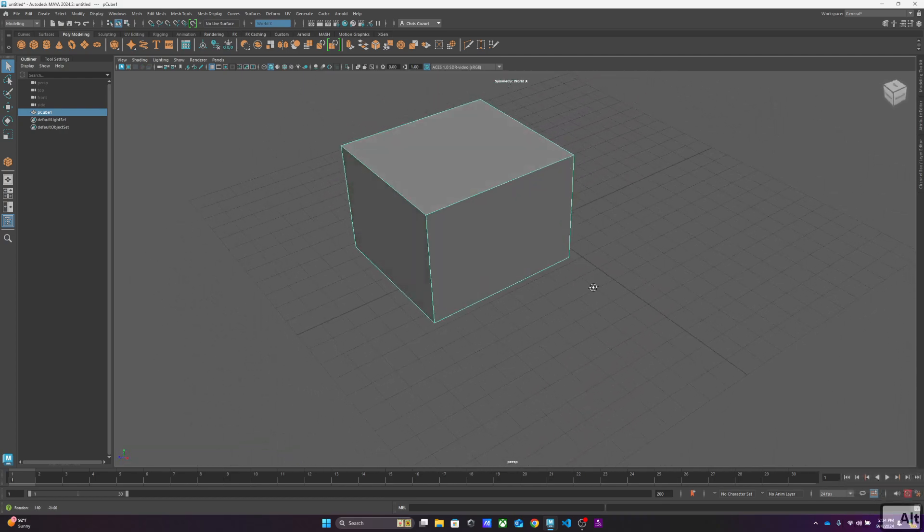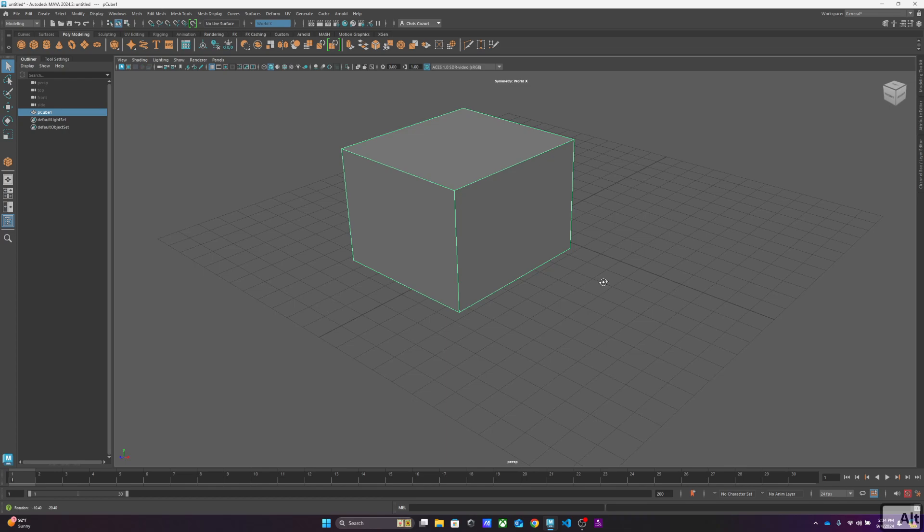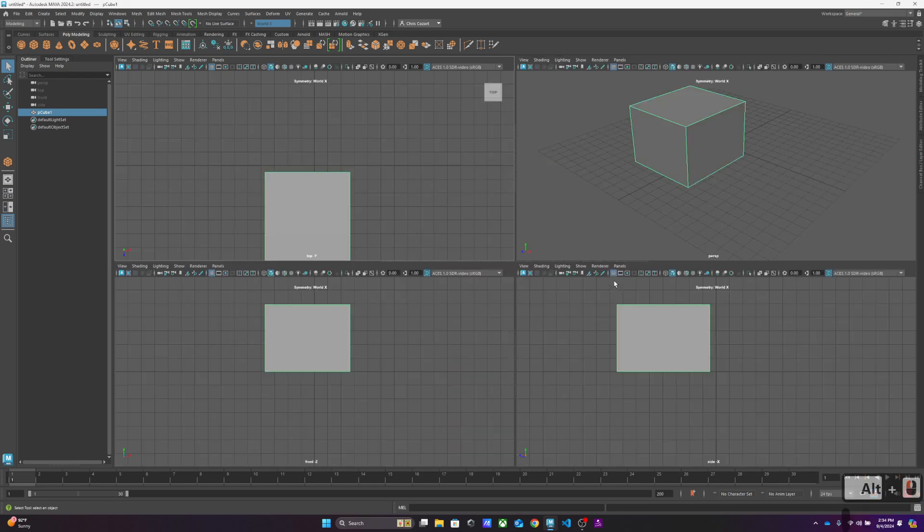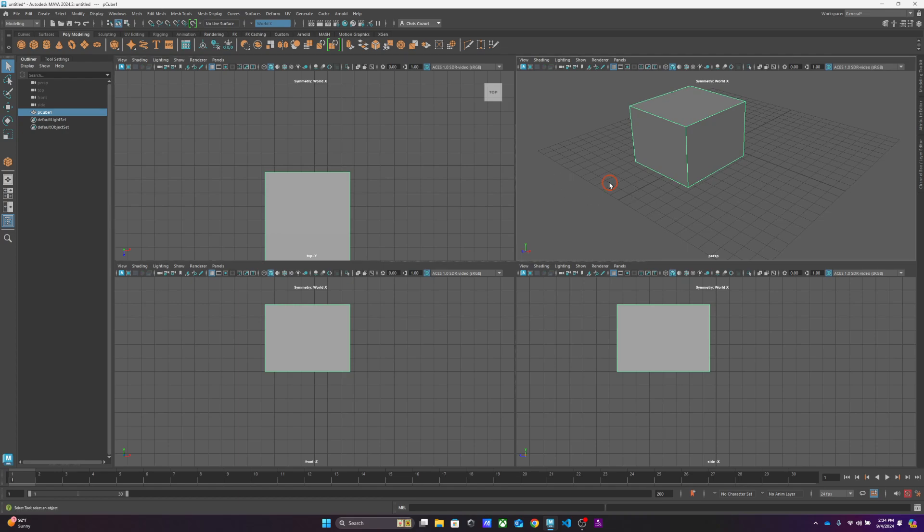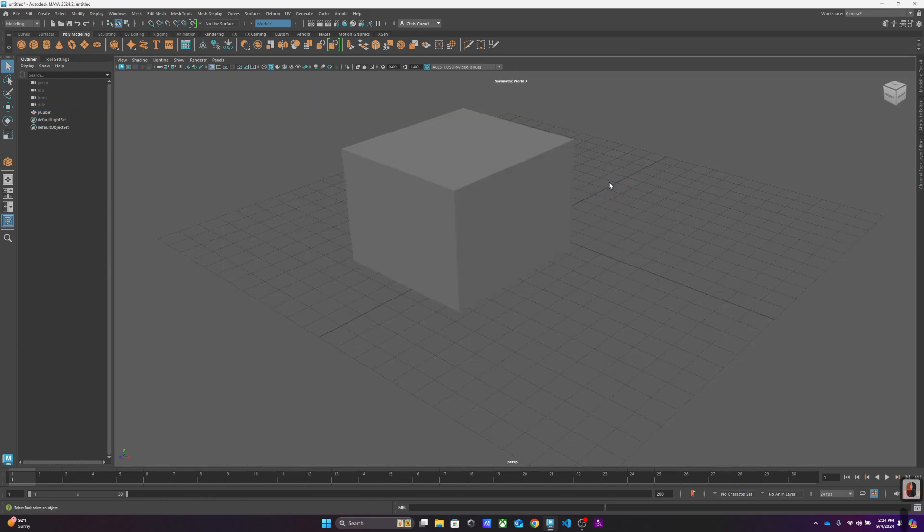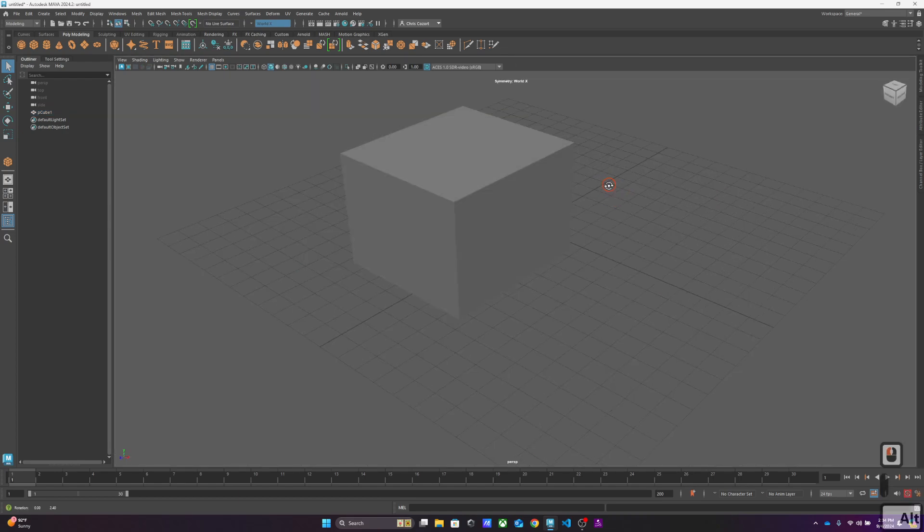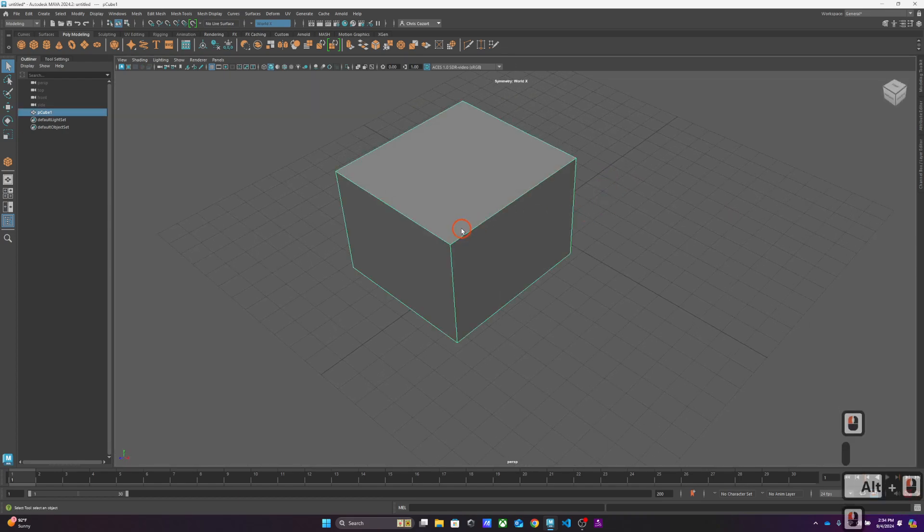Another way to look at it is if we hit the spacebar, we get our orthographic views, which is top, front, and side view. If I hit spacebar again, it'll take me to just this perspective view, and I can zoom around.